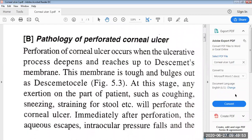In the previous sessions, we discussed the pathology of the localized corneal ulcer, in which we studied the various stages of pathology: the stage of infiltration, stage of active ulceration, stage of regression, and stage of cicatrization.